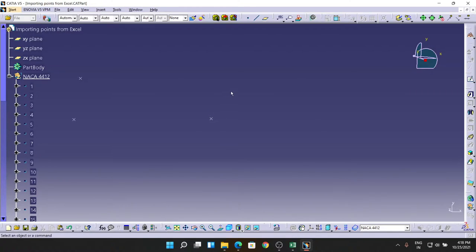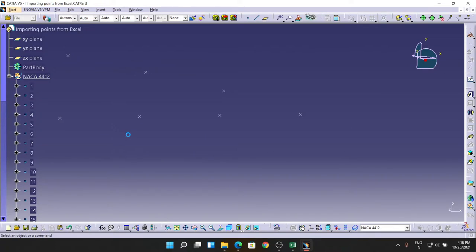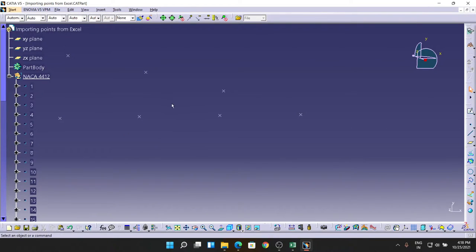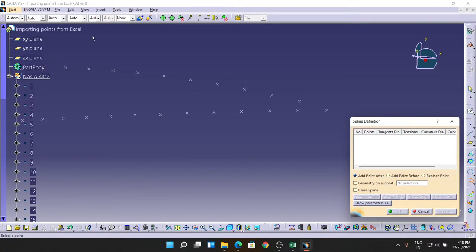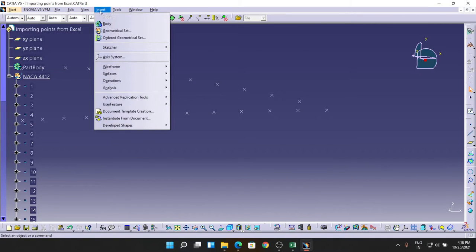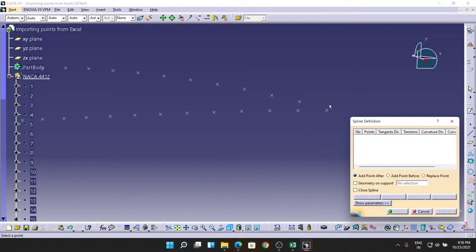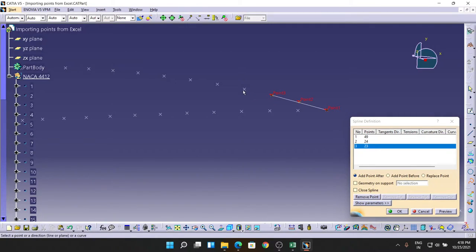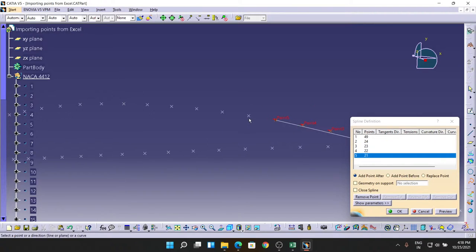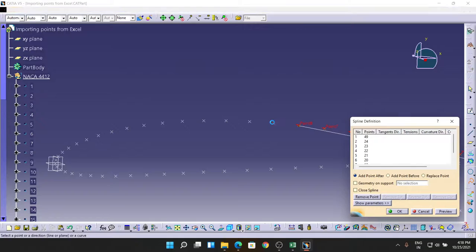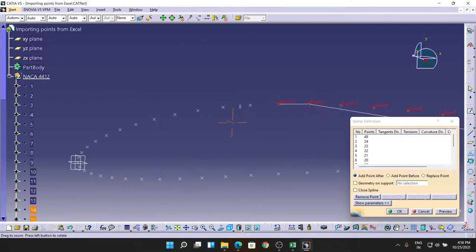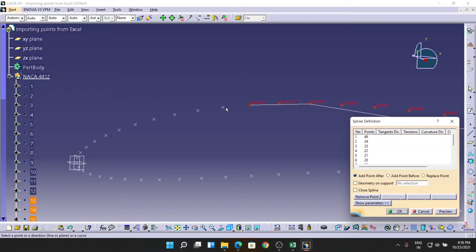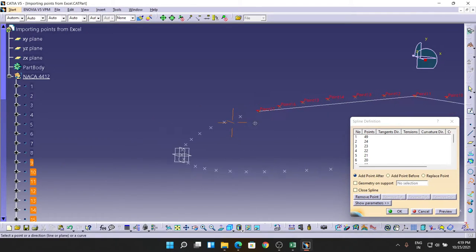So I'm just going to delete the last point. I'm going in Start, Mechanical Design, and in Wireframe and Surface Design. Why I'm going here? Because I need to make a spline with these points. For that spline, I'm going to this command for spline. Those who don't have the commands, you just go here - Insert, Wireframe - and you can see the spline command over here. Now, step by step, I'm selecting the points like this. Make sure you won't miss any points because if you miss any points, the NACA series airfoil will be somewhat different from the original one.